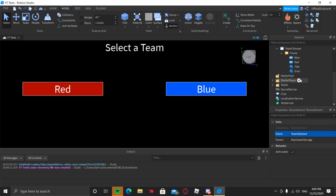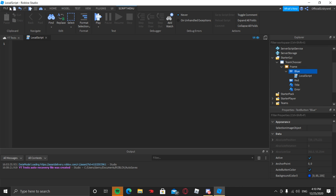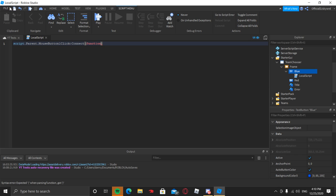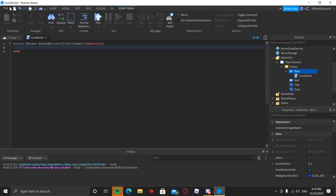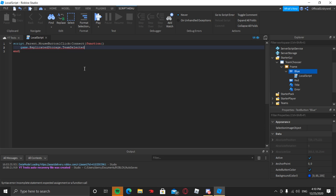Now we're going to start scripting the red and blue team buttons. On the blue team button, insert a Local Script and type: script.Parent.MouseButton1Click:Connect(function() — then press Enter outside those parentheses. Now we're going to type: game.ReplicatedStorage. — and it was TeamSelected — then :FireServer() inside those parentheses.